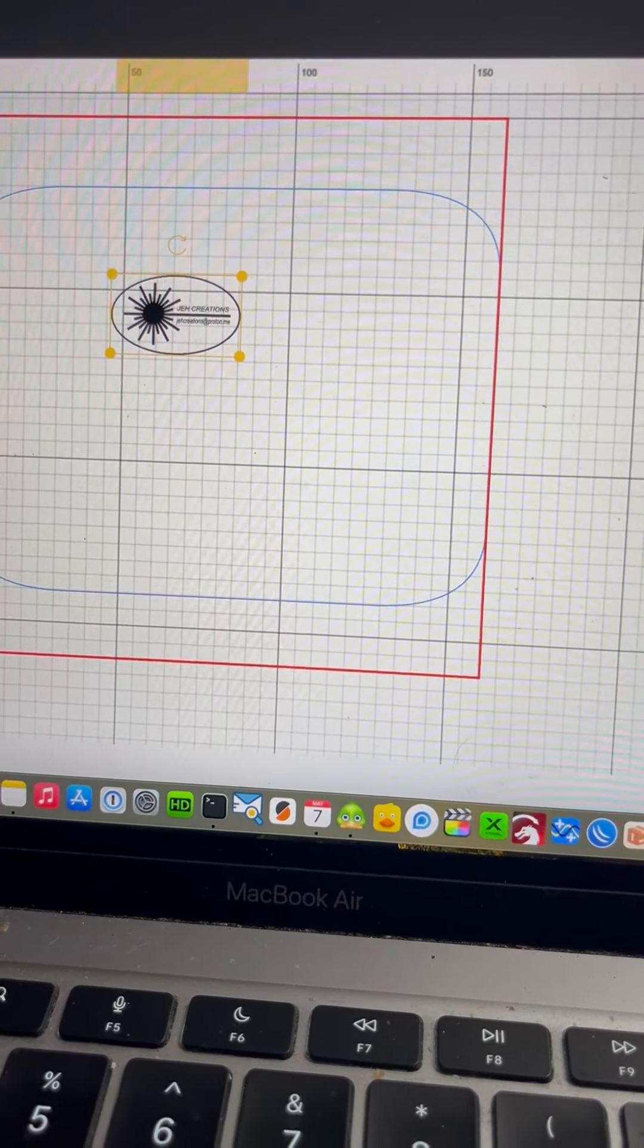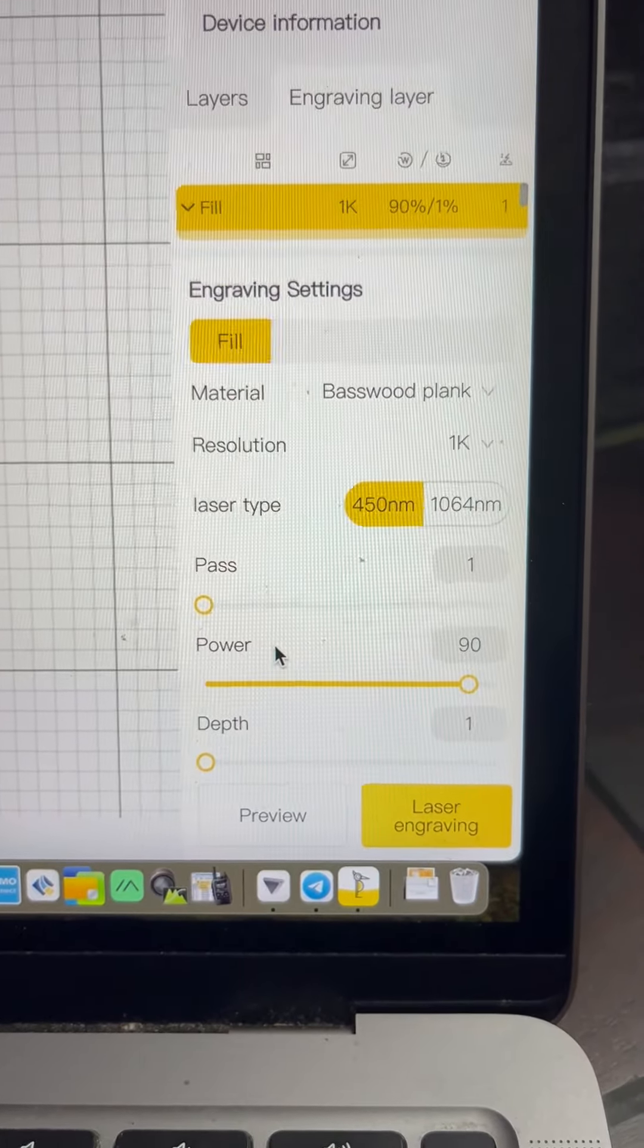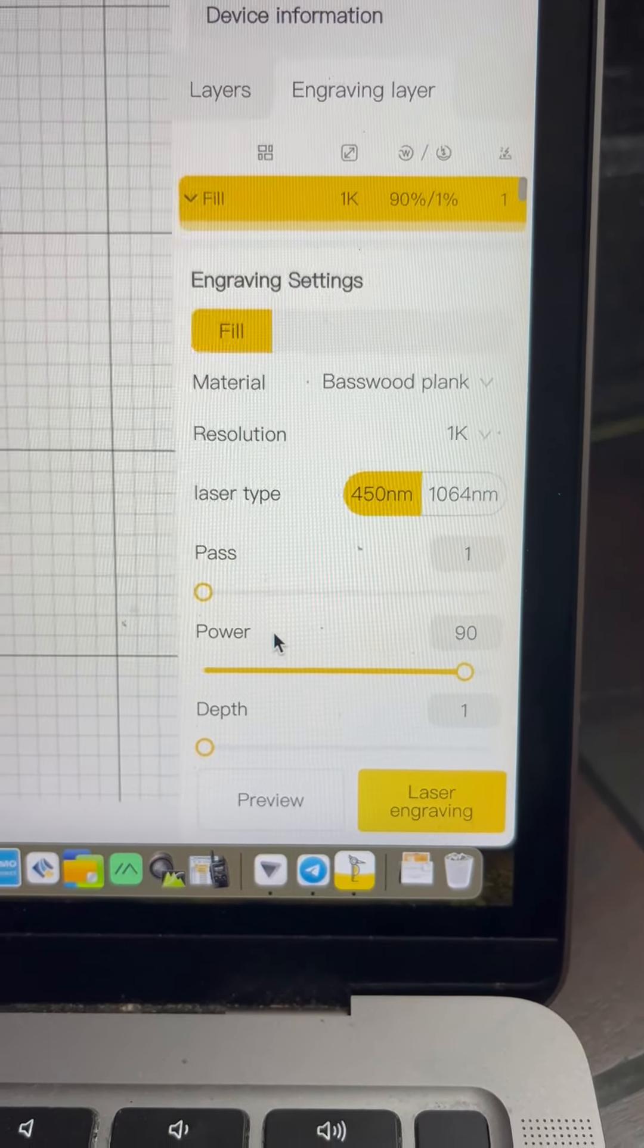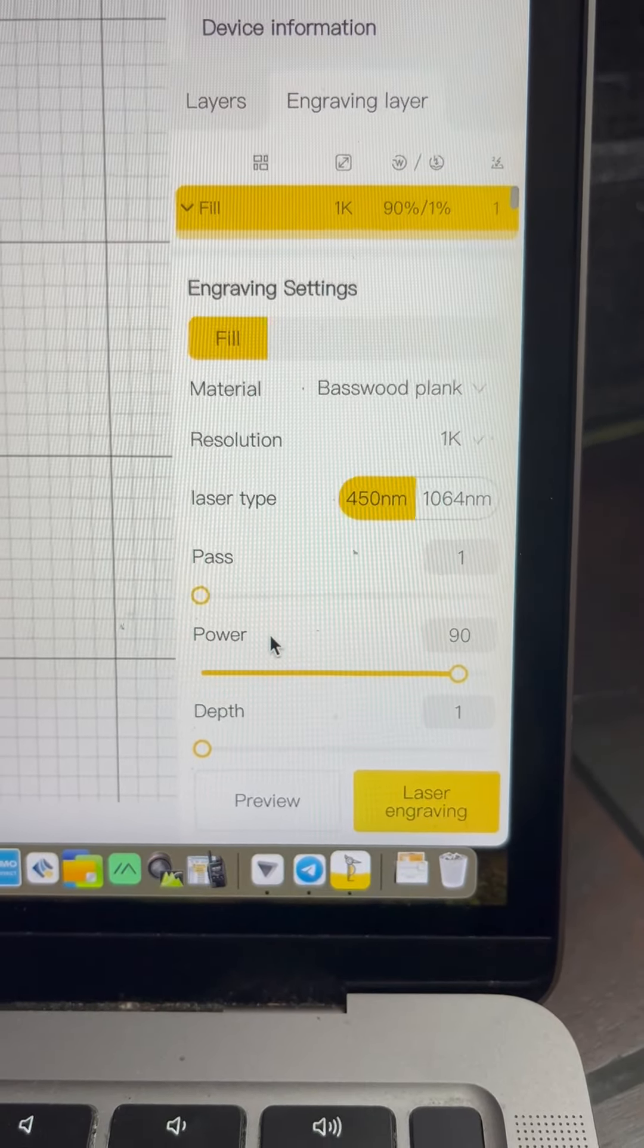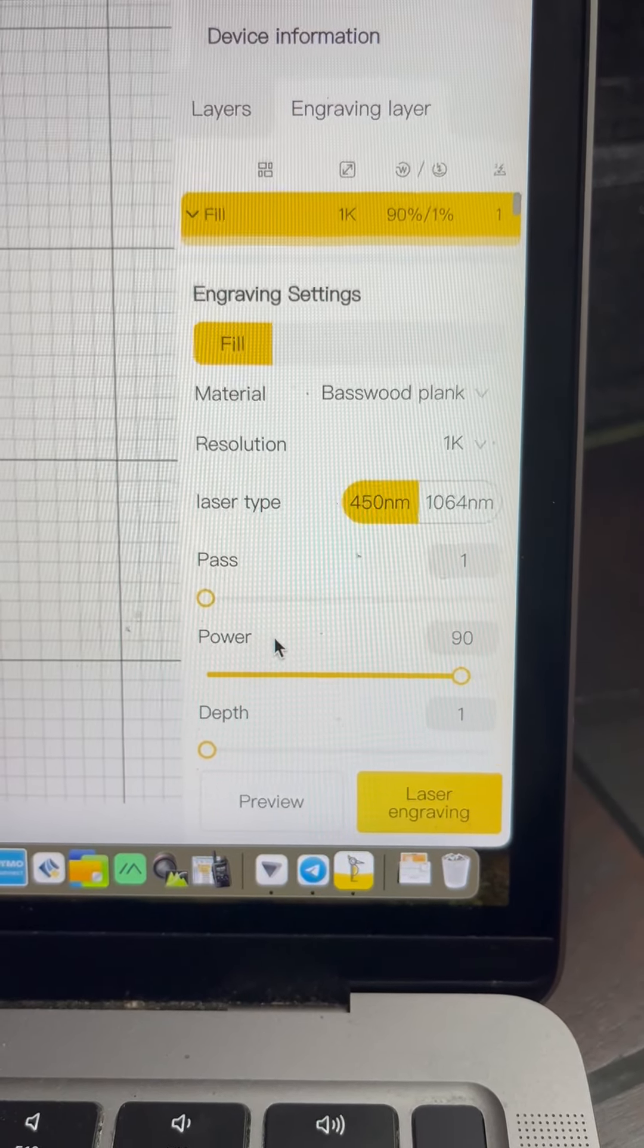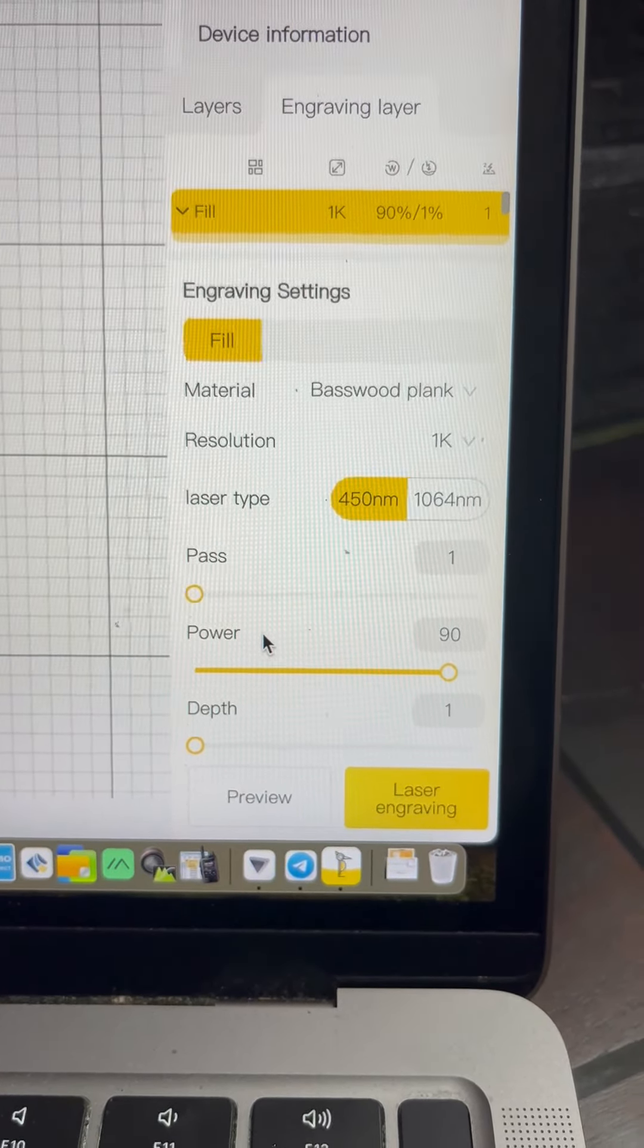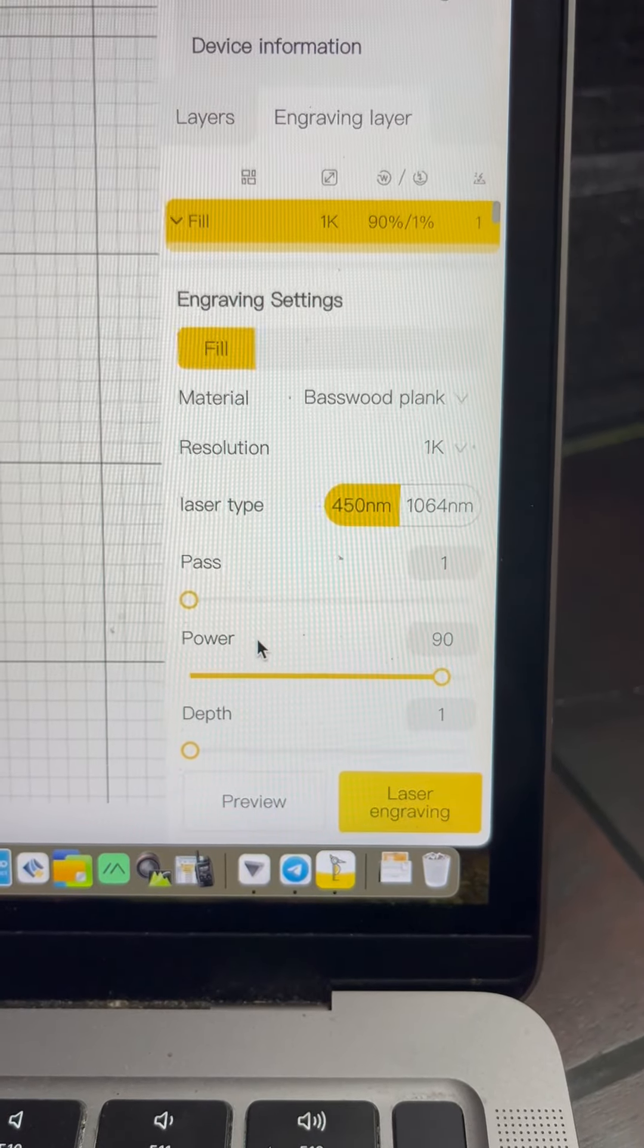I have my maker's mark here and the basic settings are 1K resolution, one pass, 90% power. I never run anything at 100%. The depth is one and theoretically this is as fast as this machine can go.